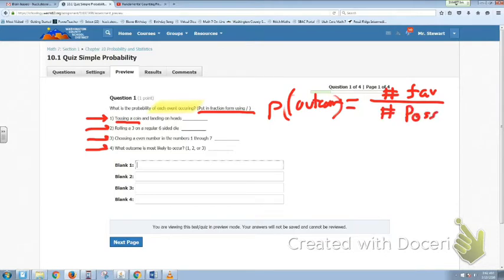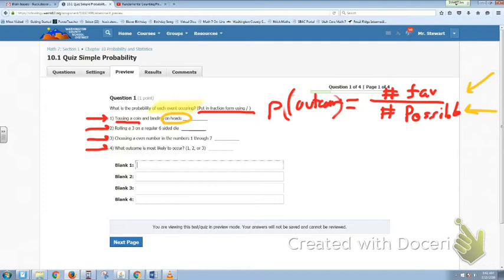So when you think about tossing a coin and landing on heads, there are two possible outcomes. The one we're looking for is landing on heads. So the question is, how many of those two outcomes are actually going to be heads? It's the number of favorable outcomes over the number of possible outcomes. Put that in fraction form and that will be your answer.